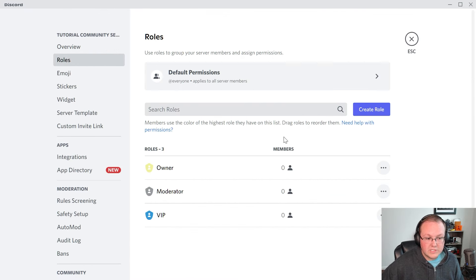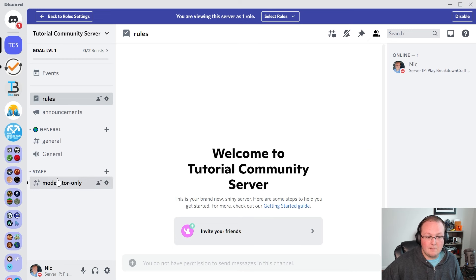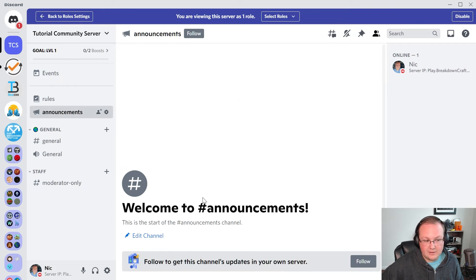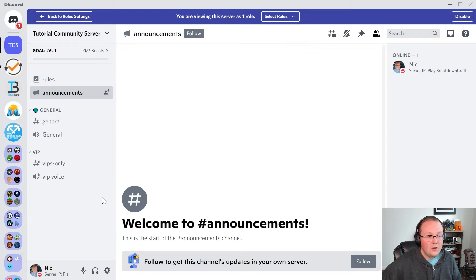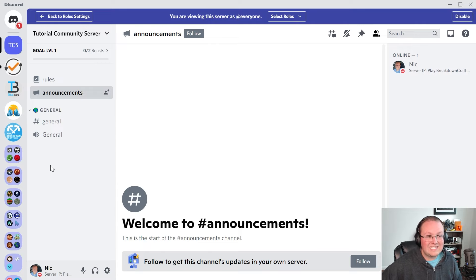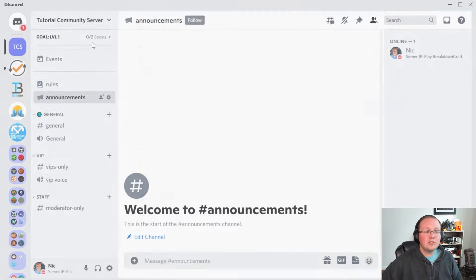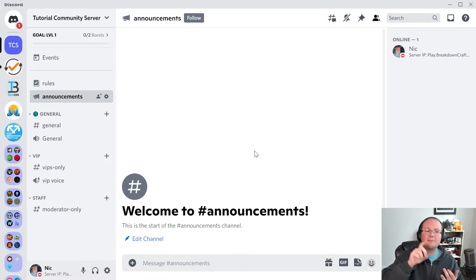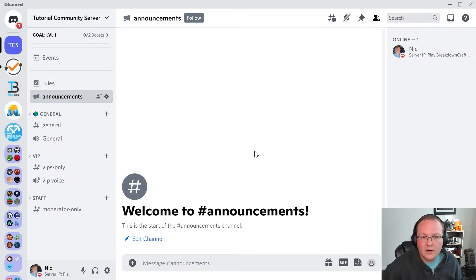What about the VIP role? If we view the server as VIP, they don't have access to the staff section — just the VIP section and the general channel. What about general users with no roles? Someone without any role on your server can only see general. This was all set up by creating private versus public channels and selecting the appropriate roles. That's how easy it is to set up the front end once the back end is set up correctly. That's why it's so important to get your roles set up and community features configured first — then the front end comes together basically instantly.